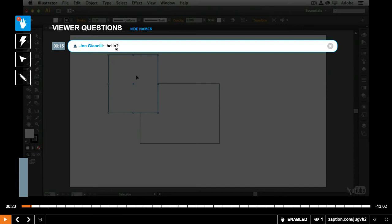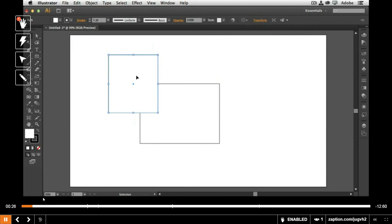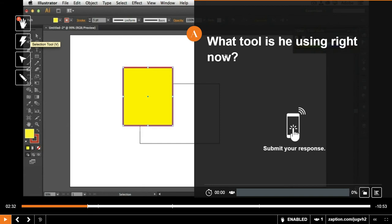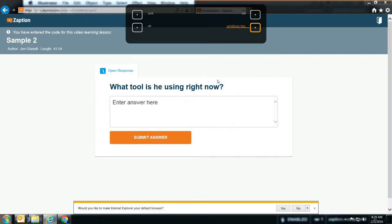And then once we get to this little line right here, the video will stop. And the question pops up. And this is what the student's going to see. Let me go to their end again. The student's going to be seeing this right here. What tool is he using right now? And the student will have a chance to answer yes, submit.